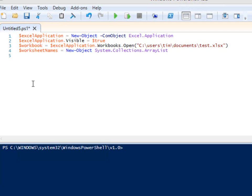Let's put all the worksheet names in a .NET ArrayList because it has an object method called sort, so that all our worksheet names will be in alphabetical order.